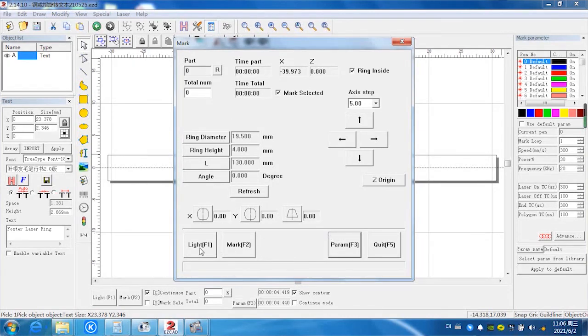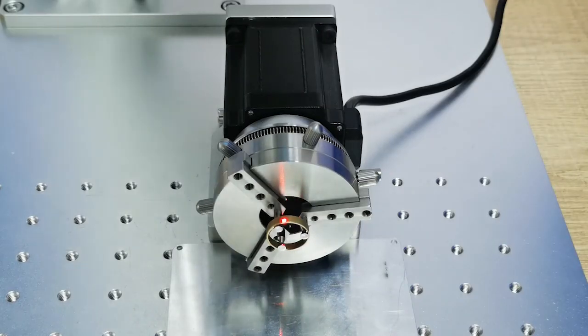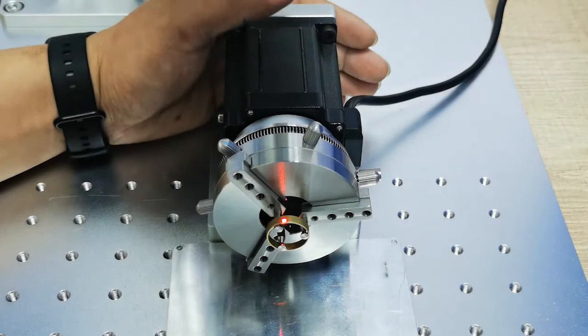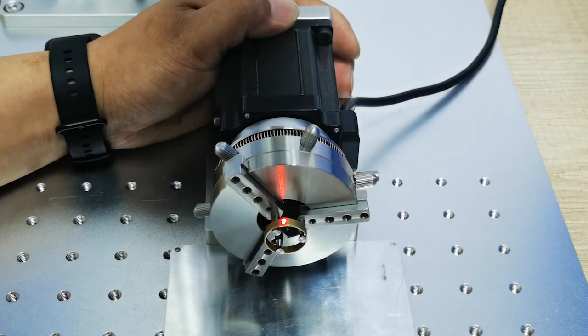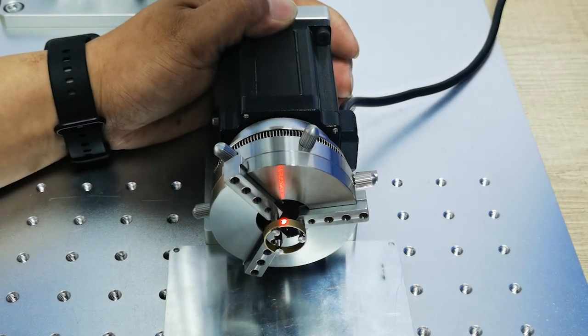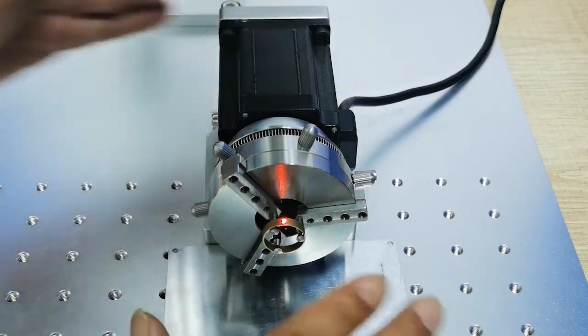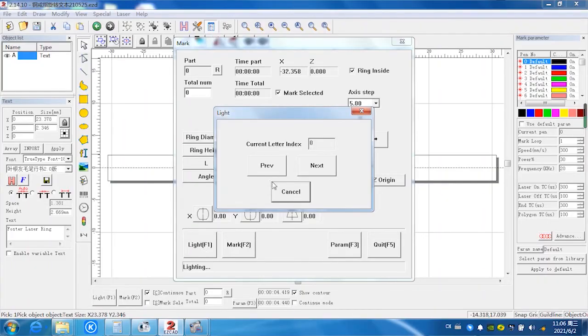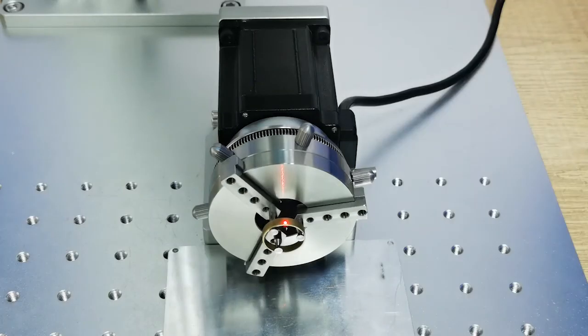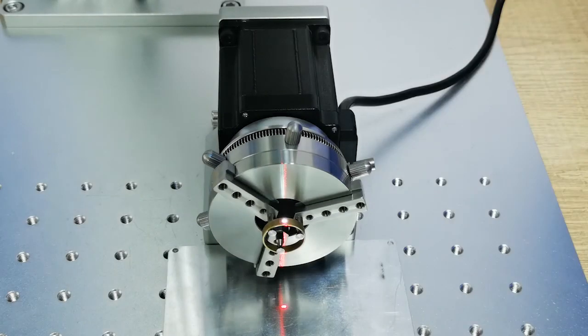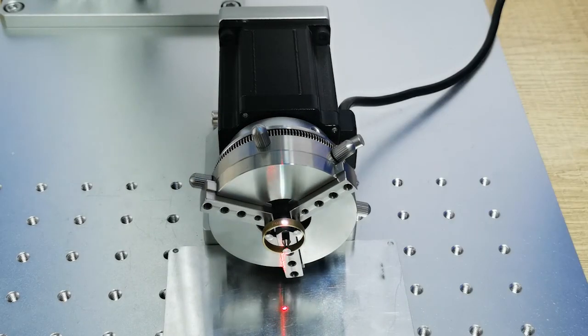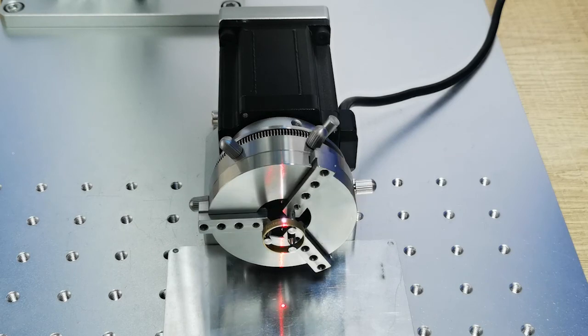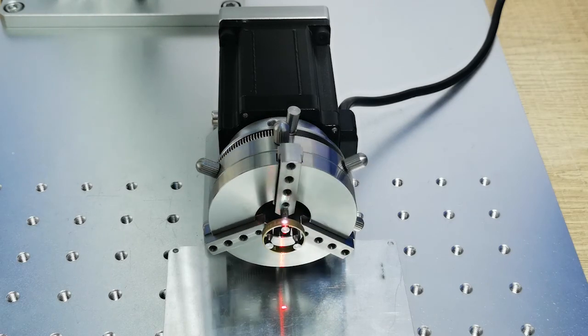And we select the red light to see if the marking position is right or not. Now it's okay. Next, we select mark and set the marking. Marking in progress.